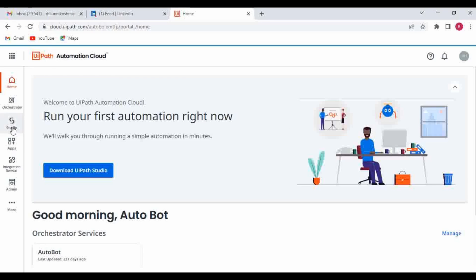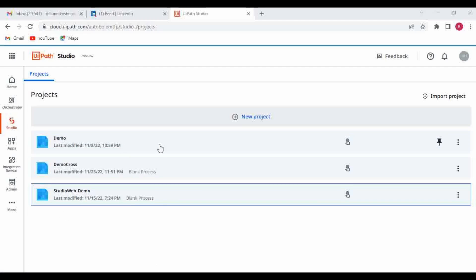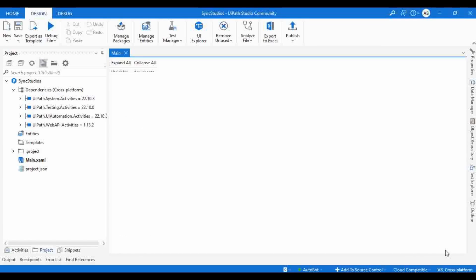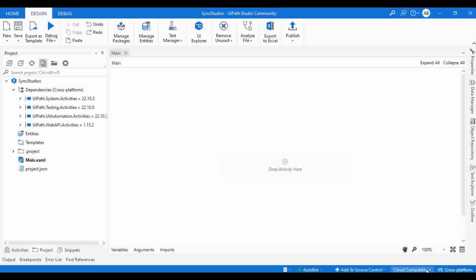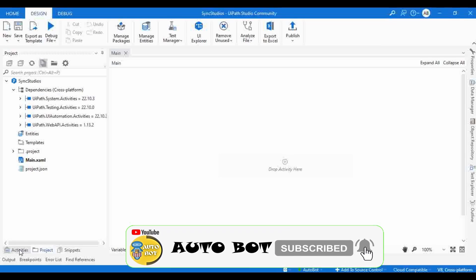Meanwhile, let me go to Studio Web. This is my cloud instance. Here you can see there are three projects available. Let me open the main workflow — this is a cross-platform project. Near the Cross Platform label you can see a new button: Cloud Compatibility. This is the new feature that has been added. If you click on it, you can see the option called 'Save to Cloud.'